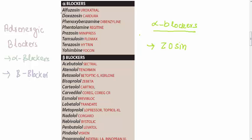You see here Alfuzosin, Doxazosin, Prazosin, Terazosin. So we have four Zosins.